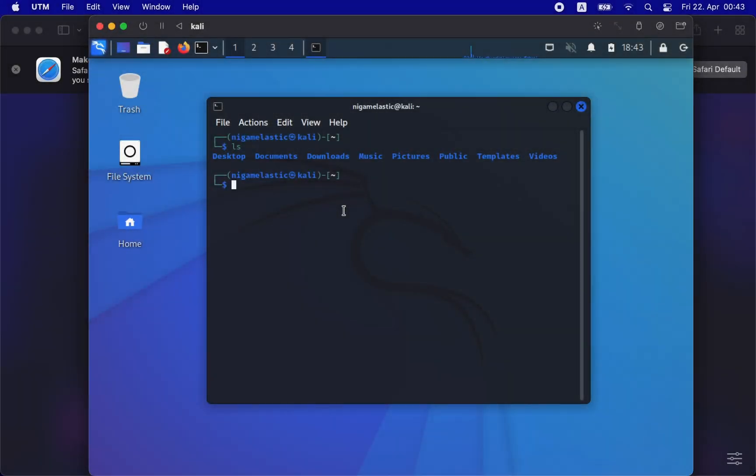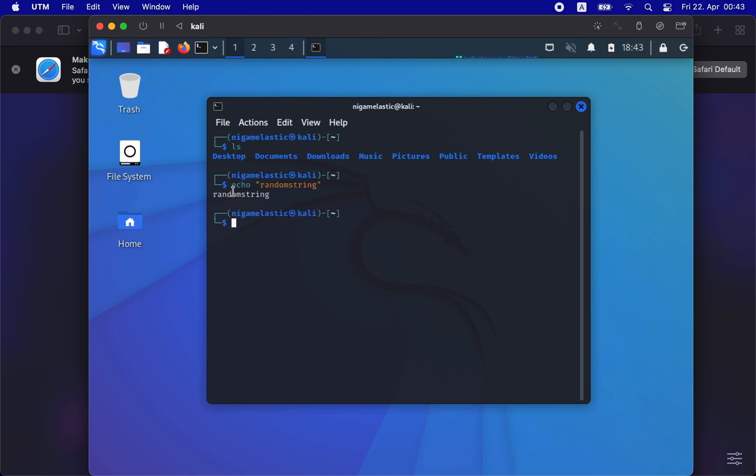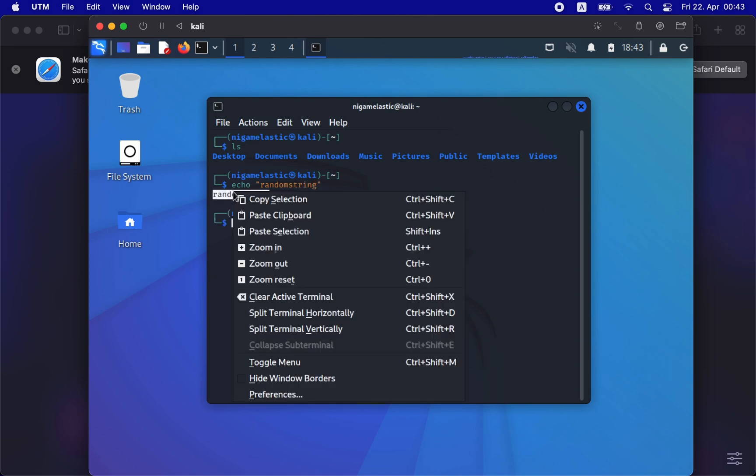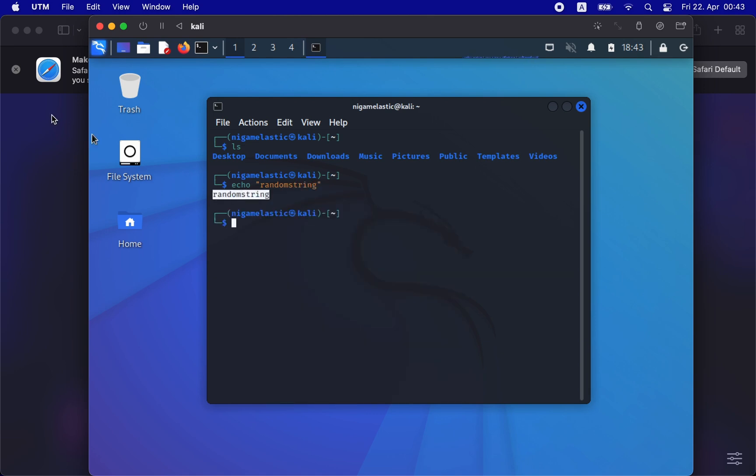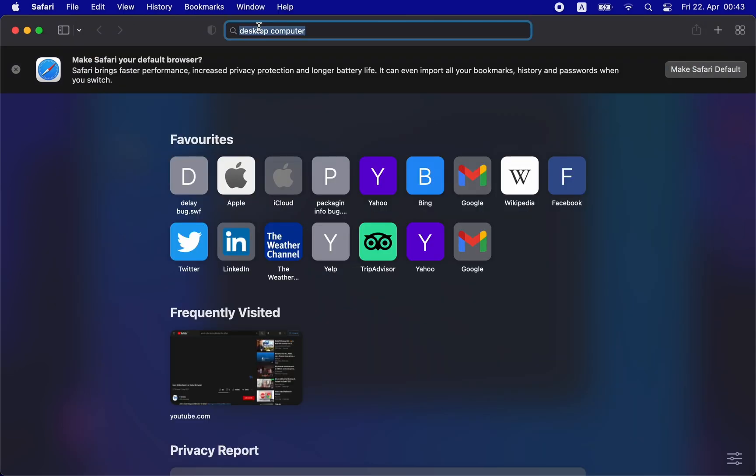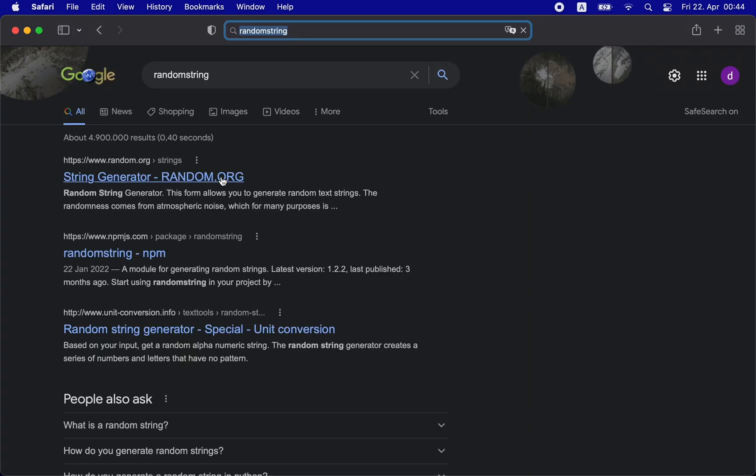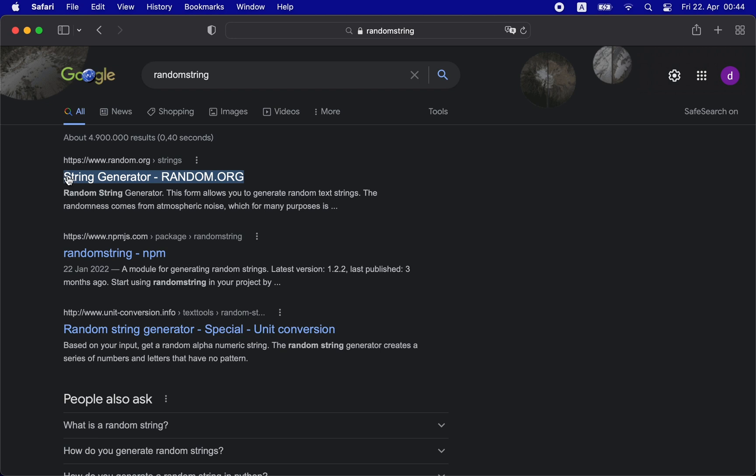So now you have your Kali all set up and working, but if you remember we checked the bi-directional clipboard. So let me copy text from the guest OS and paste it to the host, and as you can see, I was able to copy and then paste it to the host OS.